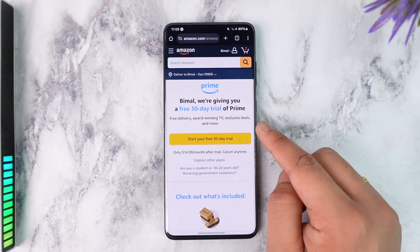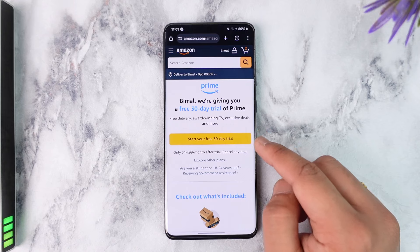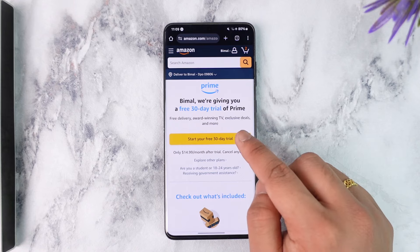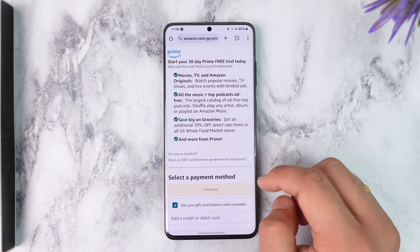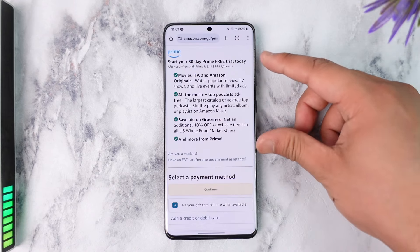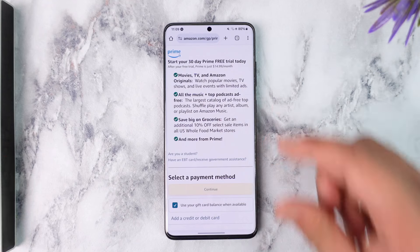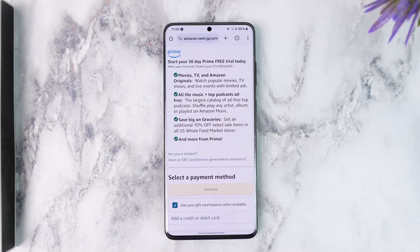Here you'll see the 'Start your free 30-day trial' option, so tap on the 'Start your free trial' button. On the next page you'll be able to see all the benefits that you get with your Prime subscription.